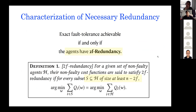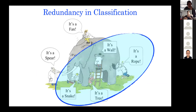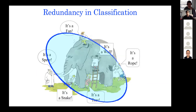2F redundancy means that a point minimizing the cost functions of any N minus 2F honest agents also minimizes the aggregate of all honest agents' cost functions and vice versa. If this condition is not satisfied, you cannot solve the problem exactly. In practice, many systems have redundancy naturally — for example, in homogeneous distributed learning where all agents randomly sample from a common distribution, 2F redundancy holds naturally. In classification problems, it reduces to having redundant sensor observations.